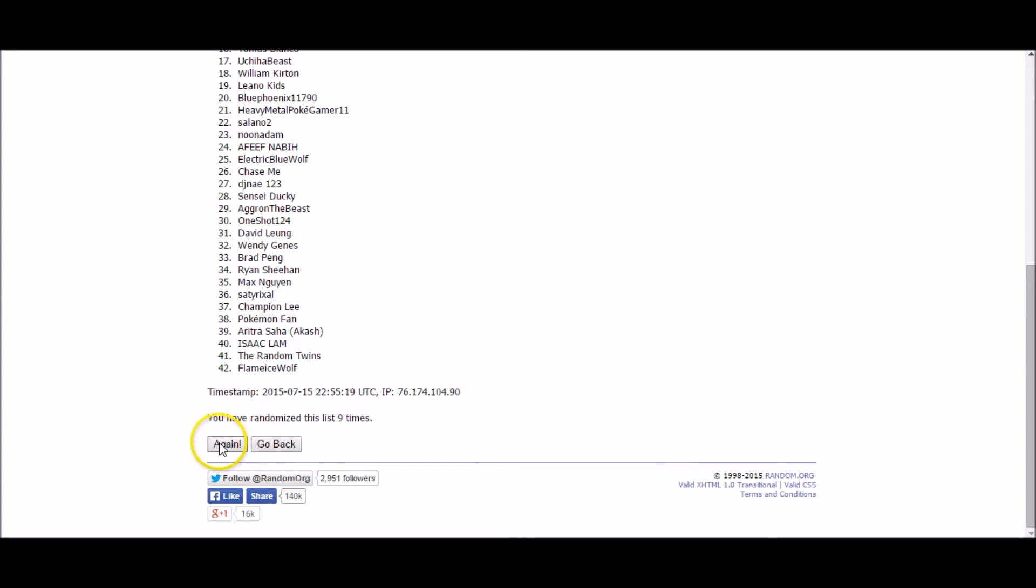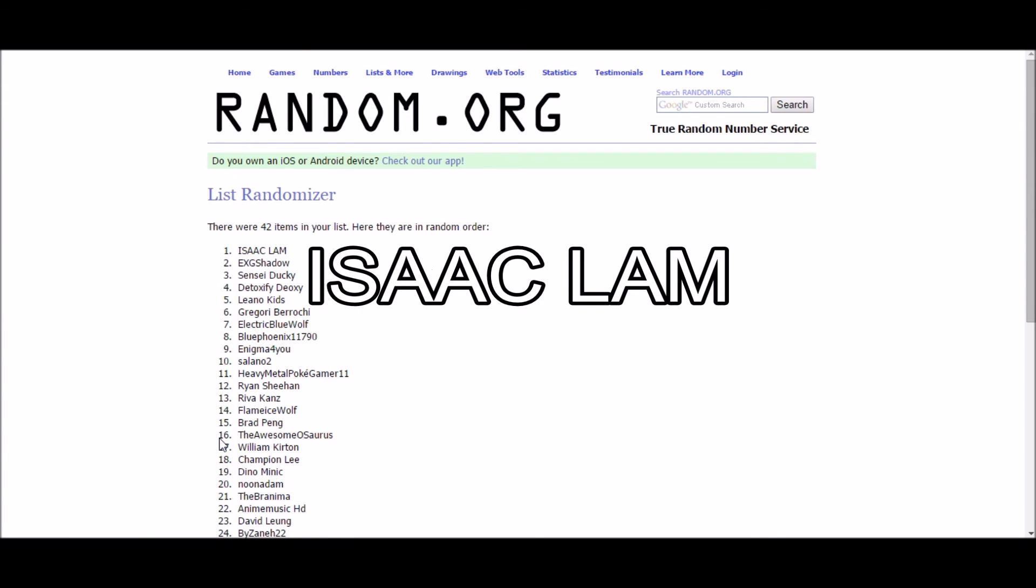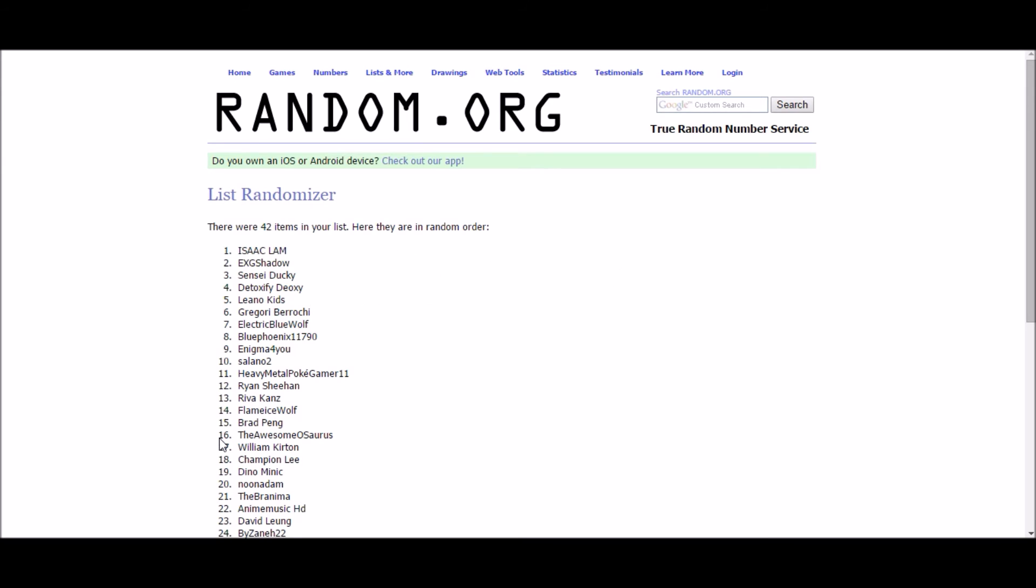All right guys, we're down to our tier one winner. That's it. Just the one winner left. And it's the big one. This person will get four codes of their choice. And this week's tier one winner is... Wow, that was high. Sorry. Is Isaac Lamb. Congratulations Isaac. You just won four Pokemon TCGO codes of your choice.